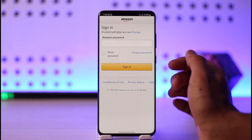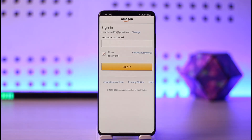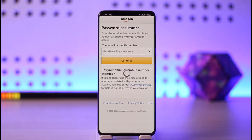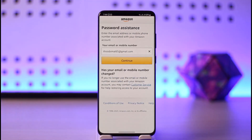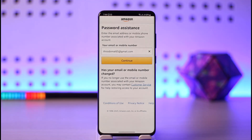It'll ask you to enter your password. In case you forget your password, tap the option called 'Forgot Password'. Once you select this, enter your email or mobile number and Amazon will send a verification or reset link, after which you should be able to successfully log in.